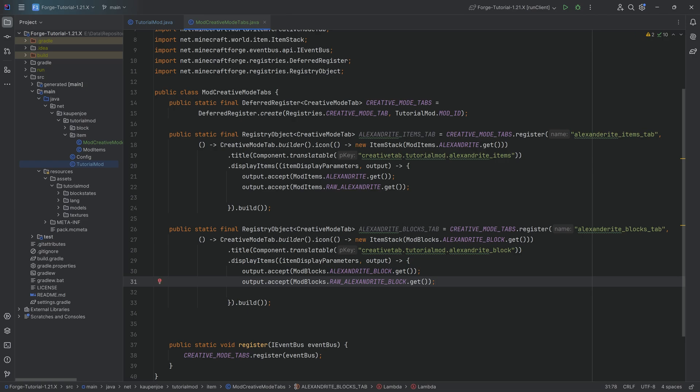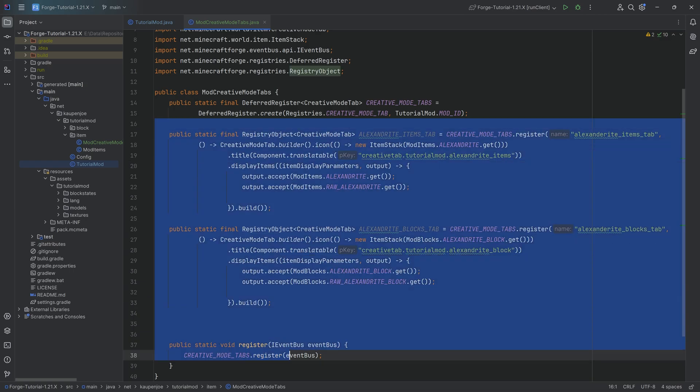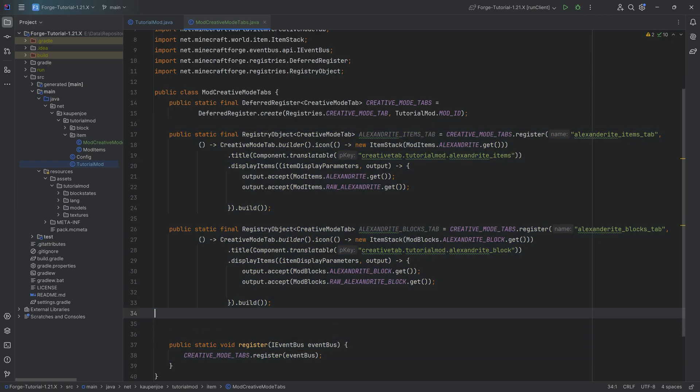And now there's one more thing that is very important, and that is the order of creative mode tabs. If you add one, it should just be added to the end of the line, basically, of creative mode tabs. However, if you add two, all of a sudden, there's some weird randomness that is introduced. I am unsure why this is the case. However, there is a way around this, and that is with the following.